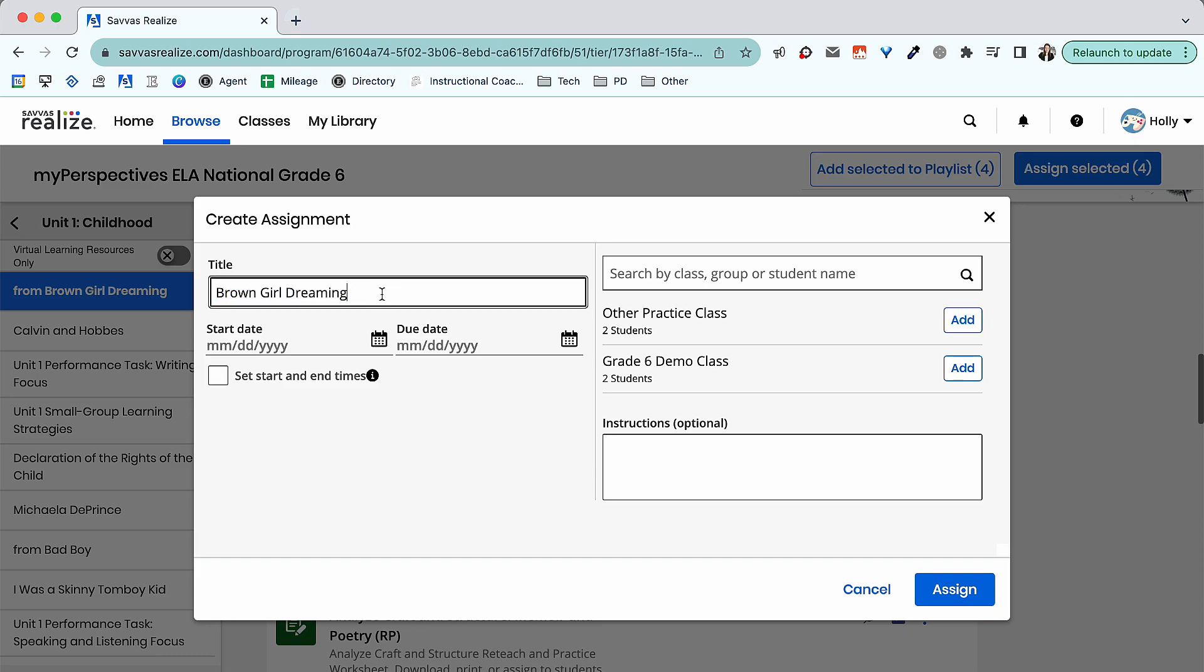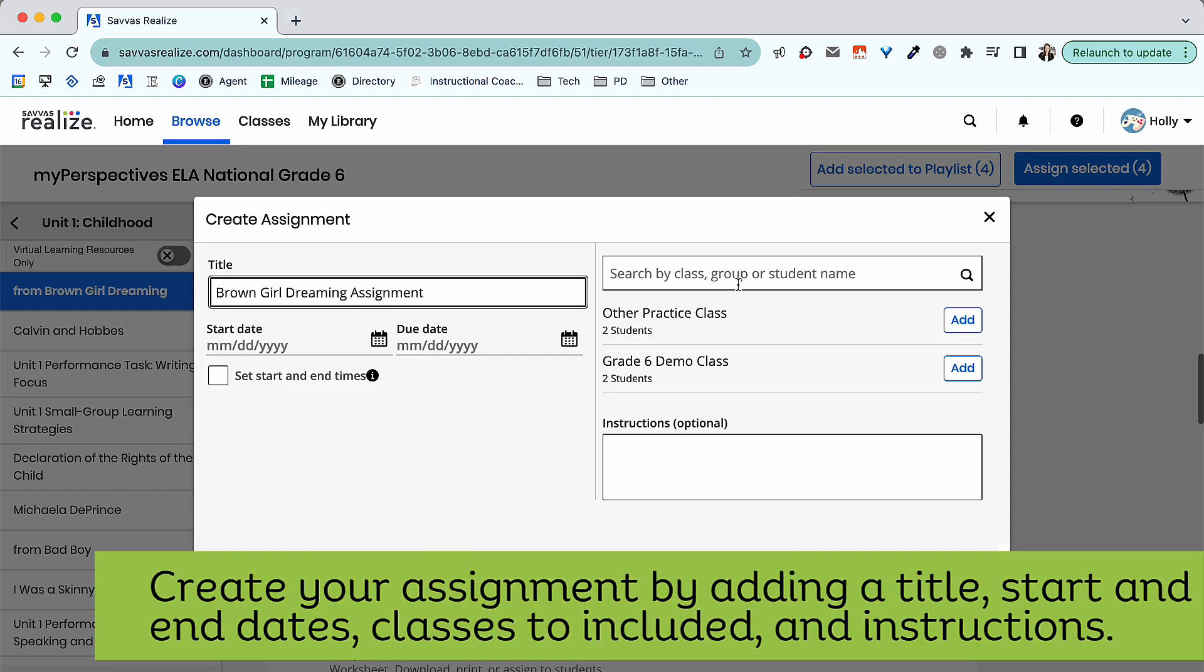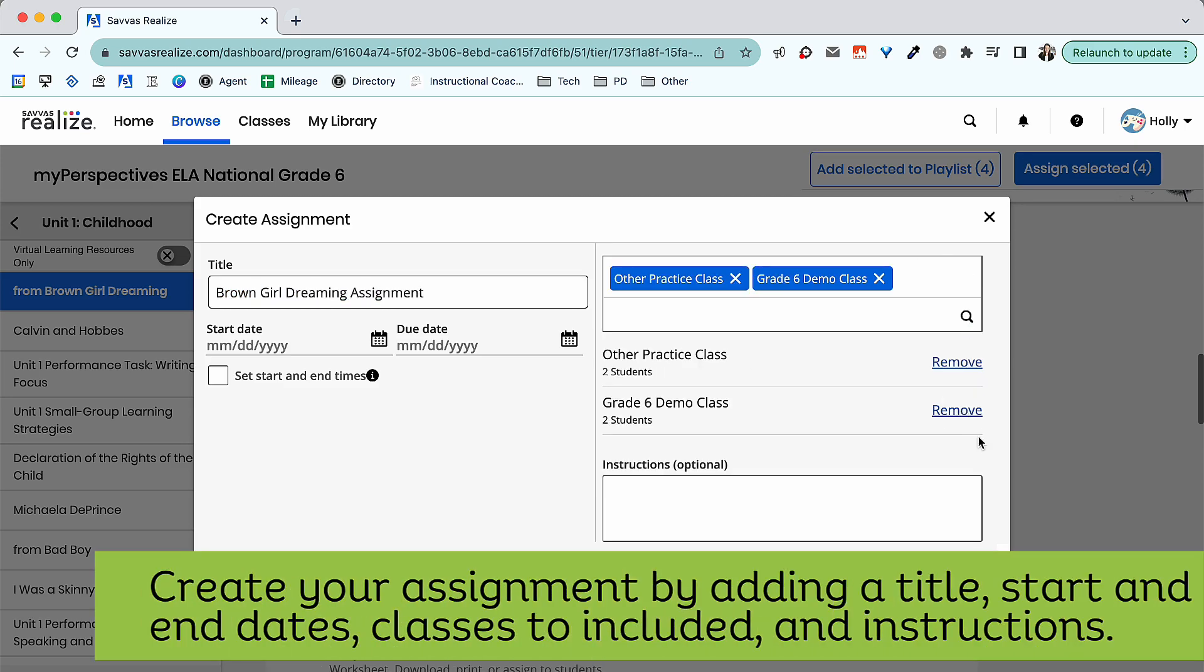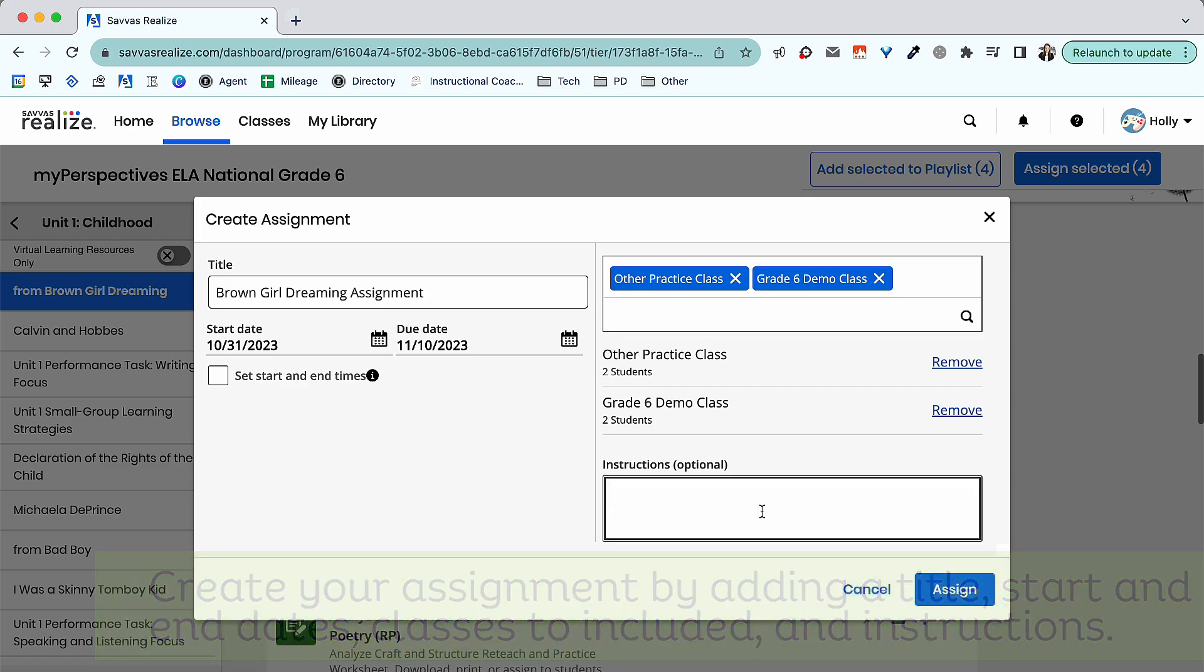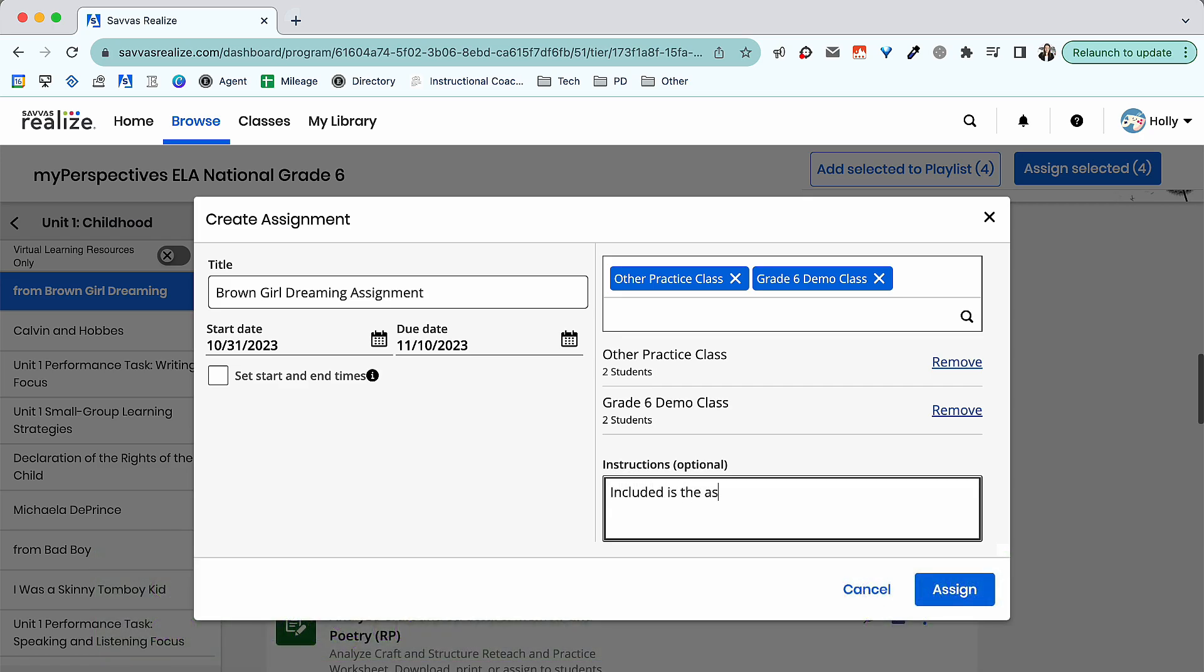Again, take time to add a title, start and end dates, select the class, group, or student that you'd like to assign your activity to, and add instructions for student directions.